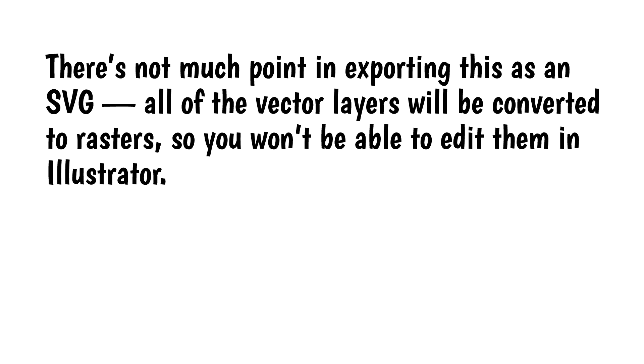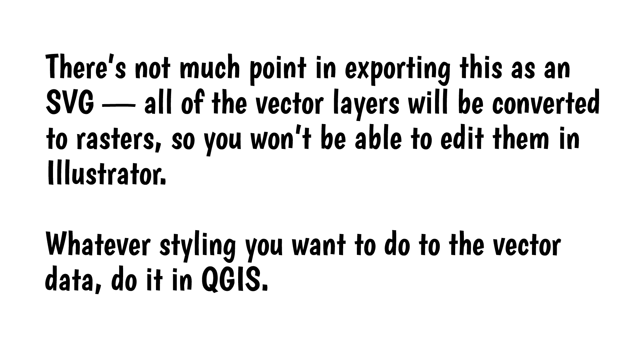There's not much point in exporting this as an SVG. All of the vector layers will be converted to rasters so you won't be able to edit them in Illustrator. Whatever styling you want to do to the vector data, do it in QGIS.